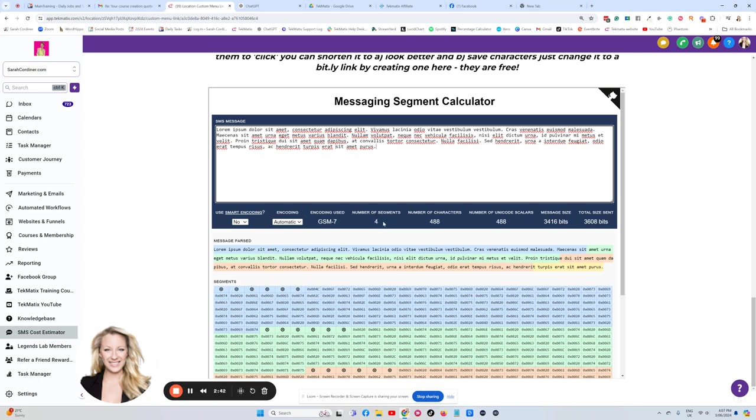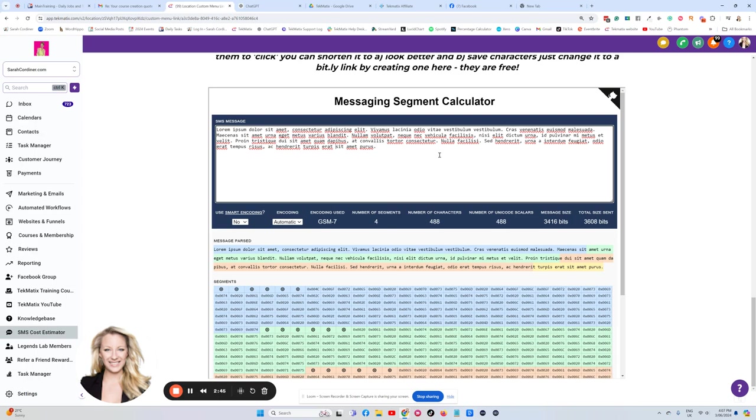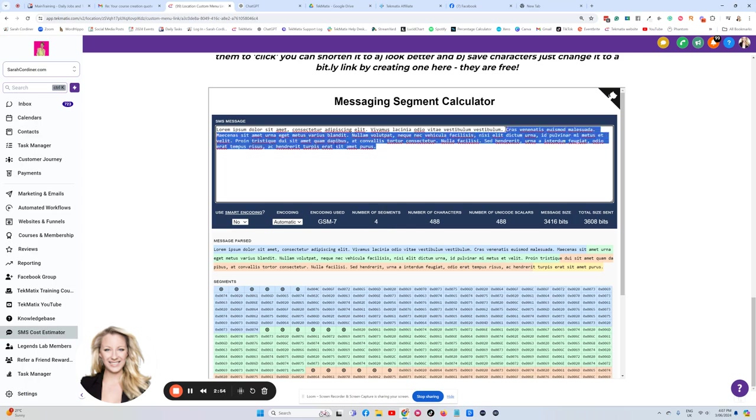So your cost is going to be four times 1.98 cents. So four times two cents, two, four, six, eight. It's going to cost you eight cents to send this message that big.